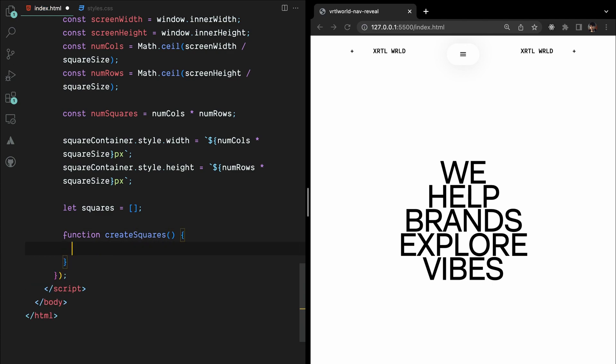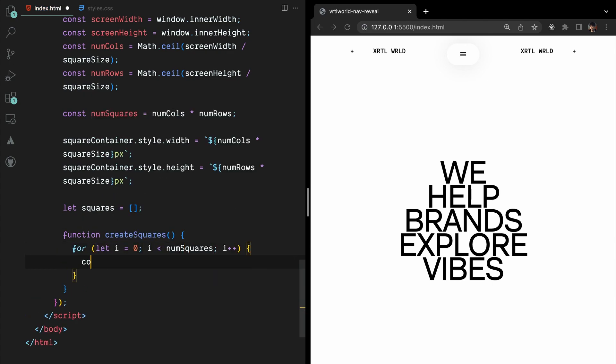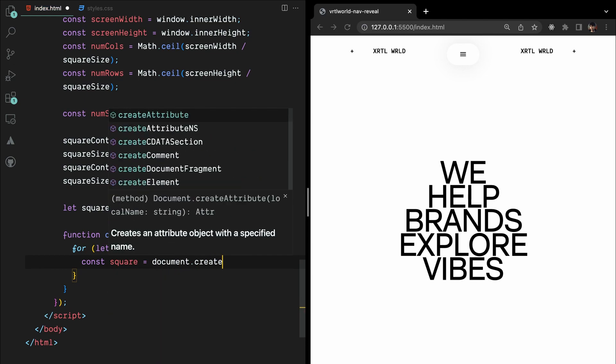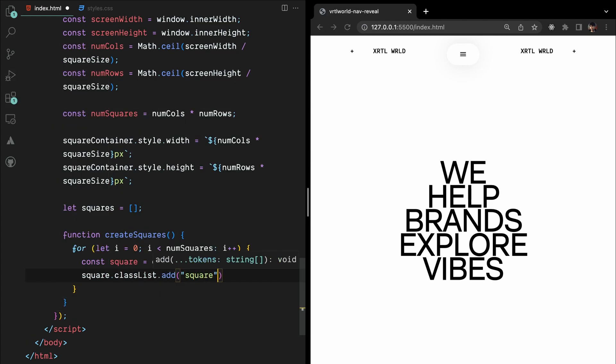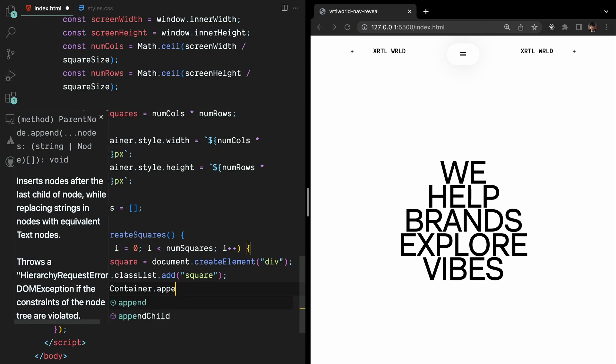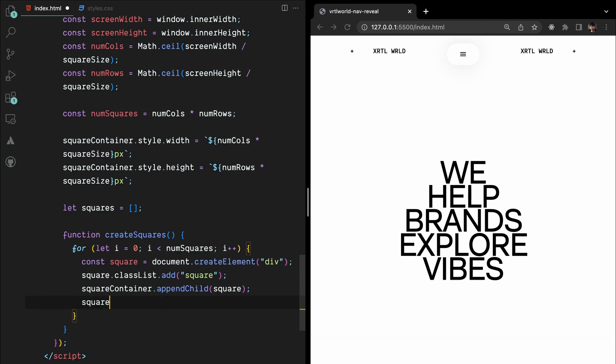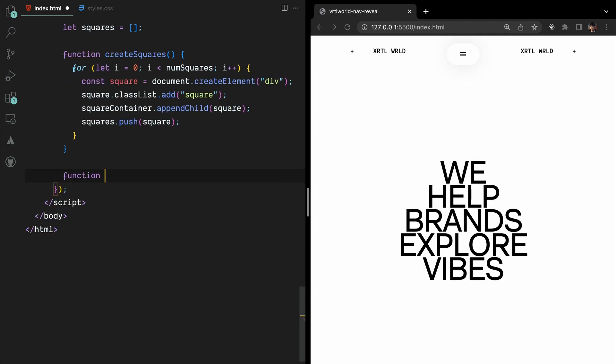Inside the createSquares function, we use a loop to generate individual square elements, assign them the square class, append them to the square container, and add them to the squares array.